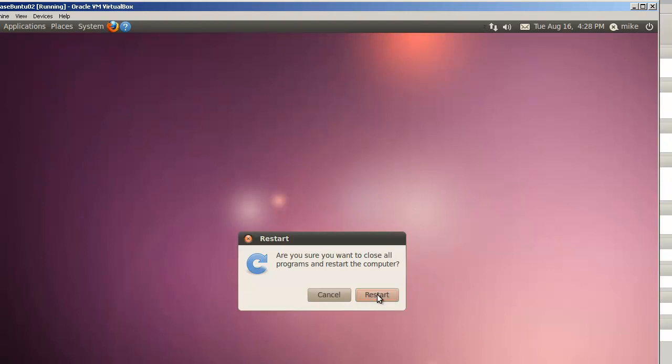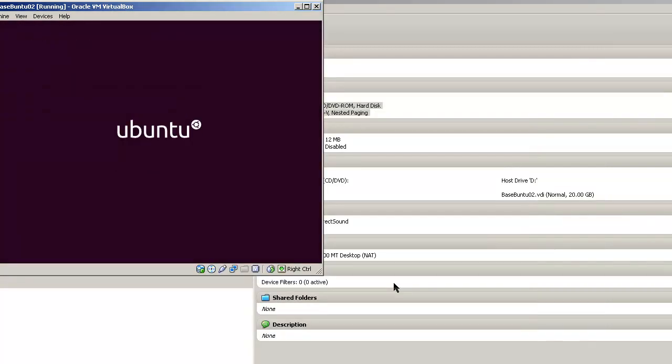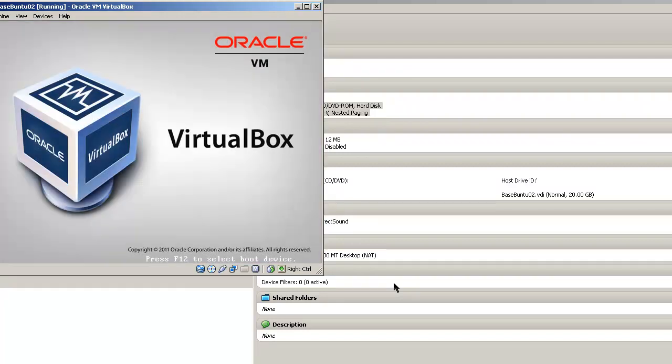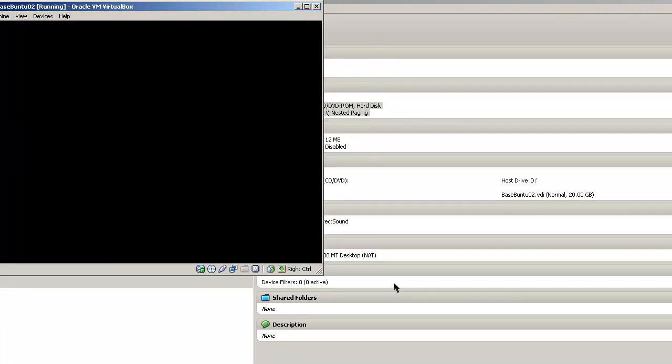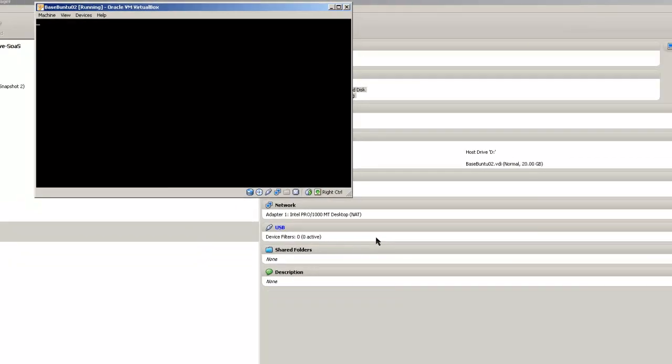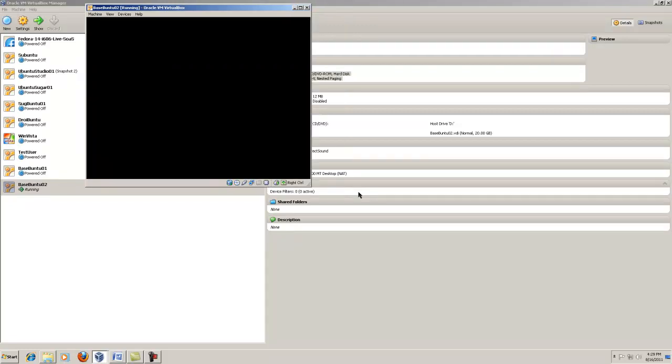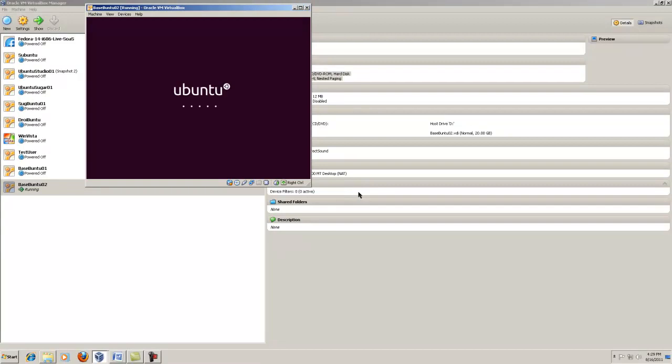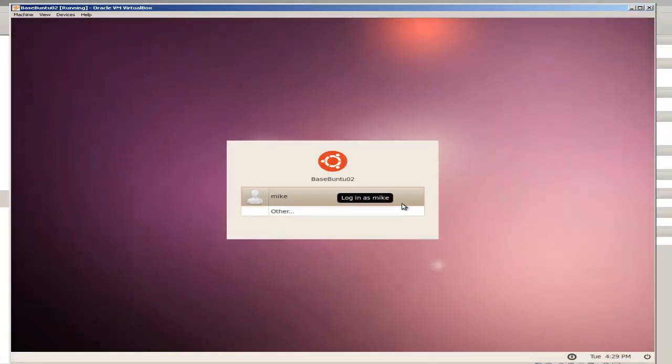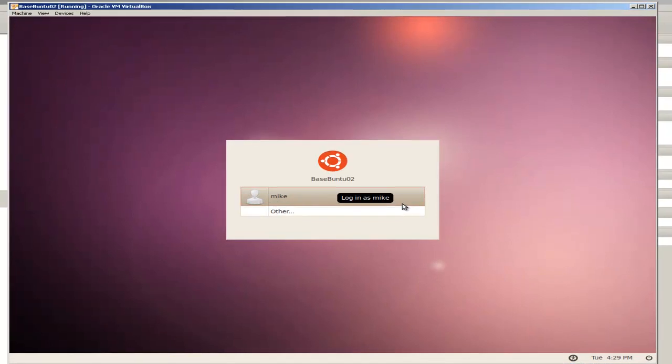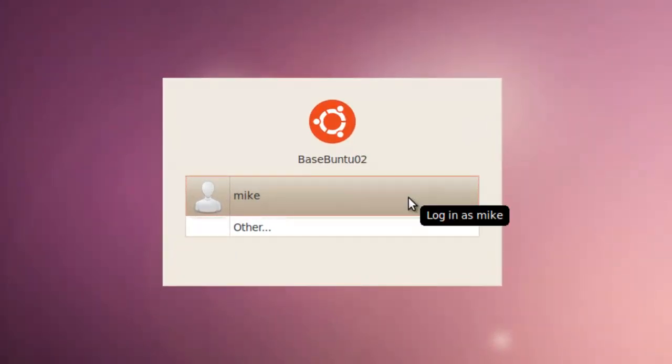Make sure you want to restart. And it trundles along and restarts. And when we restart it, you'll notice that it says BaseBuntu 02, and you can log in.